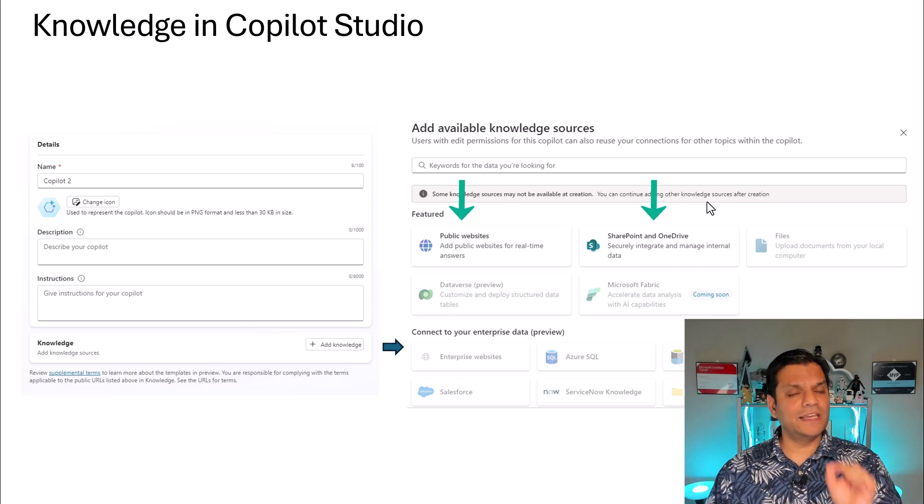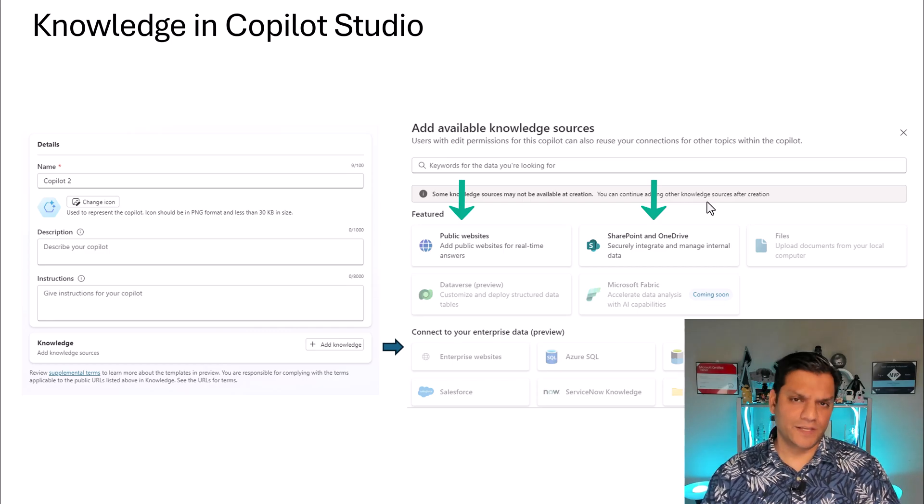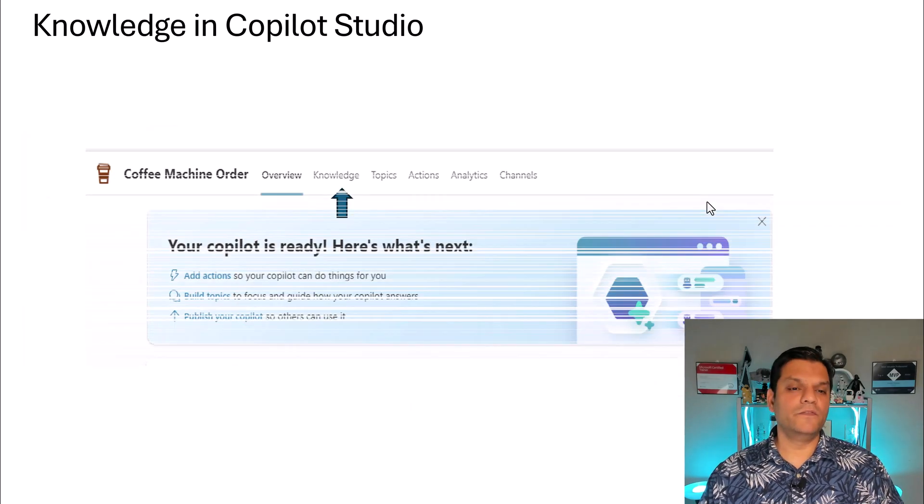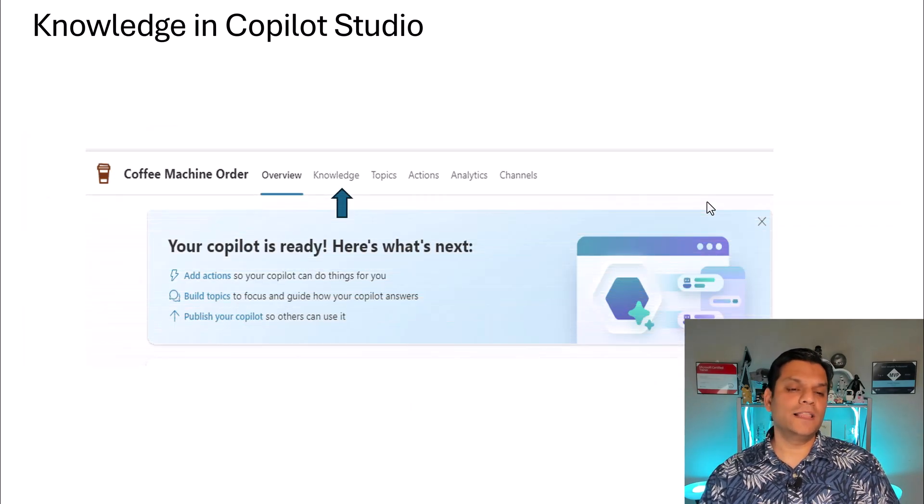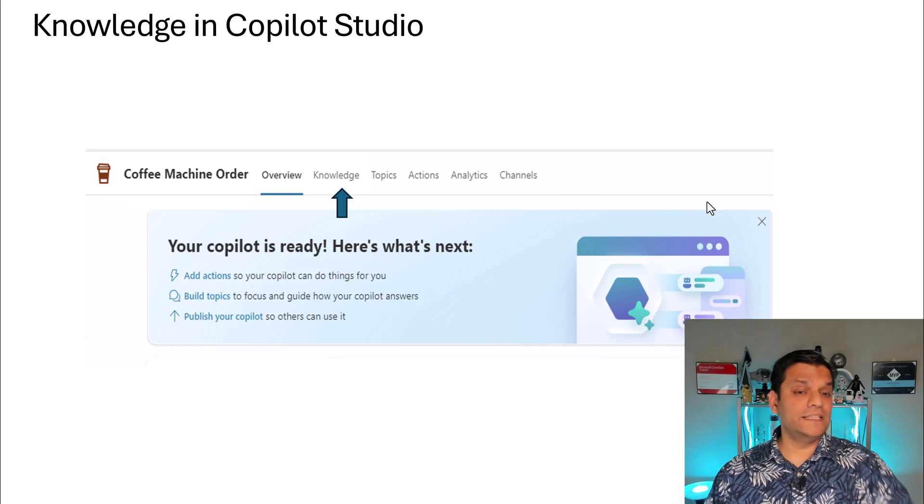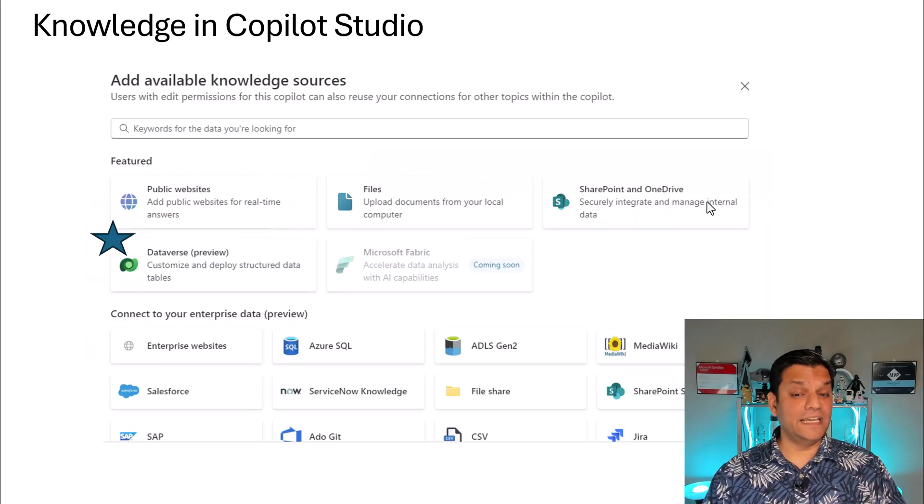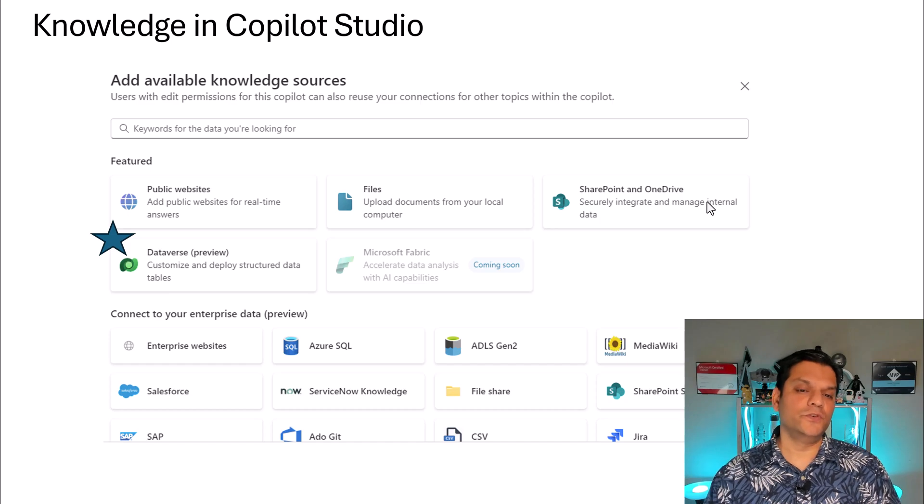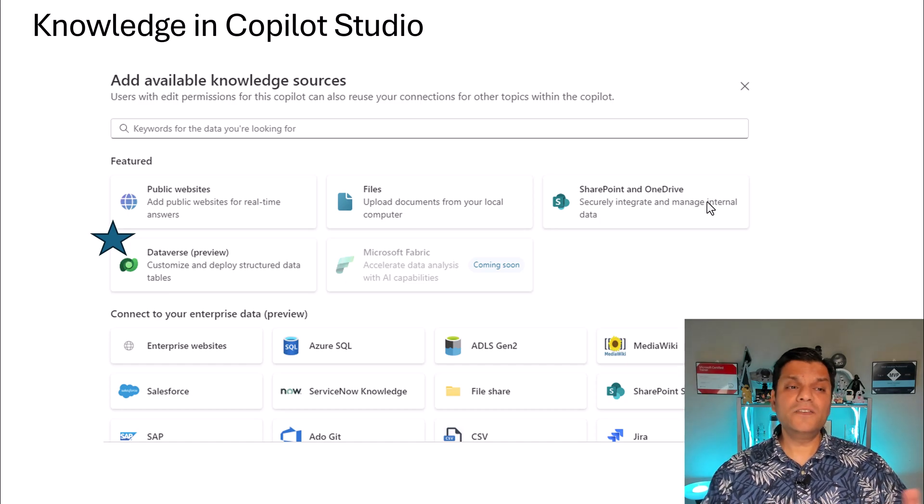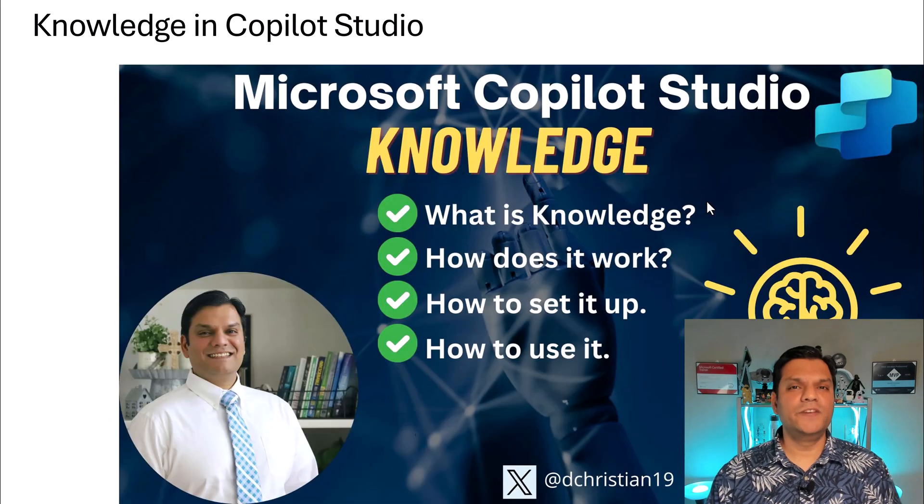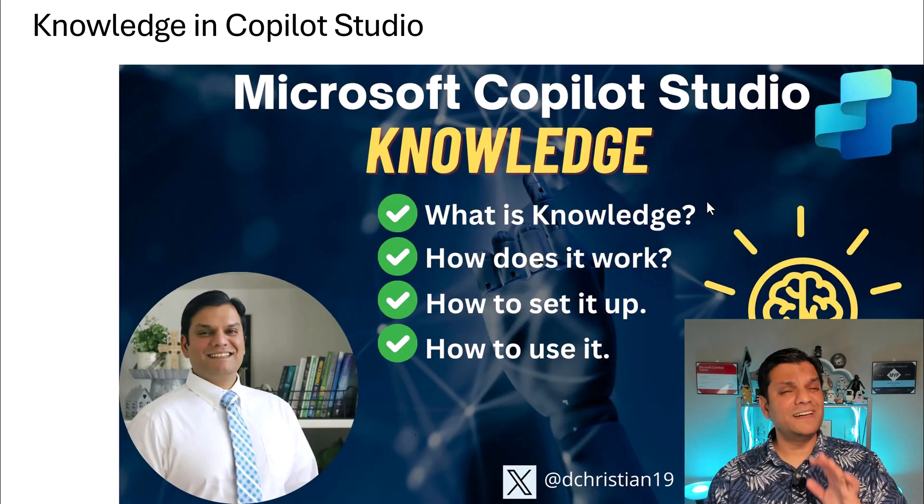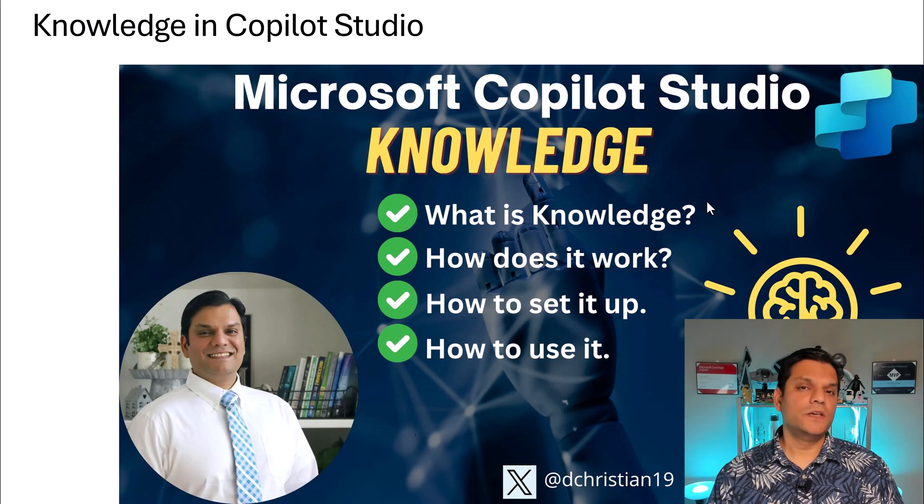In the beginning, access to the Dataverse is not available. However, when you have gone ahead and created your Copilot, you will see the option for knowledge over there and when you click on it, Dataverse is available for you to use. And I covered the entire knowledge in my previous video. So, if you haven't already seen it, I highly recommend you watch it.